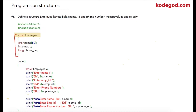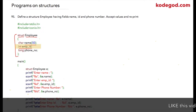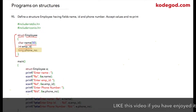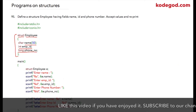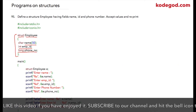I am writing struct as a keyword, then my structure name employee, and inside the curly braces I am writing char name as a character array, then emp_id as an integer, and phone_number as a long.